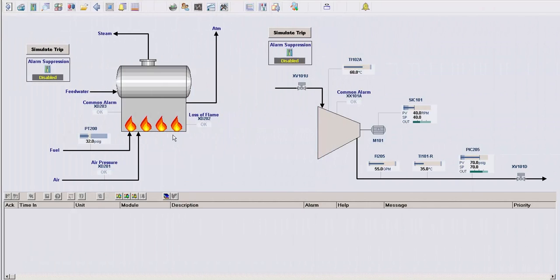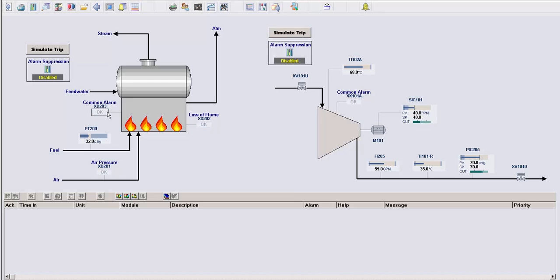You can see on the left here that we have a simplified boiler where we're measuring fuel pressure and monitoring some status signals like loss of flame, common alarm, and low air pressure. Each of these signals has some kind of alarm associated with it to alert the operator when something goes wrong.